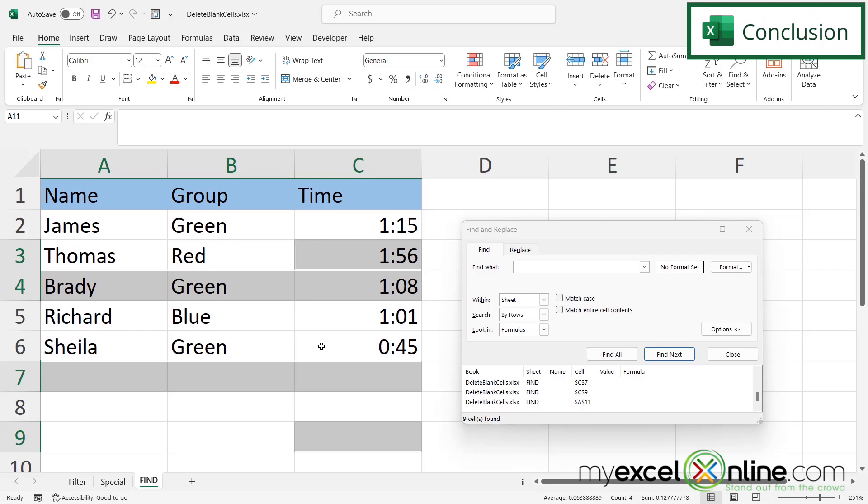Out on our blog, we actually have a bonus method for how to delete empty cells after the last cell with data. Because sometimes you want to delete data past this point so that your file size can be smaller. I will include the link to our blog in the description below on YouTube if you would like to go there and see what that option is.